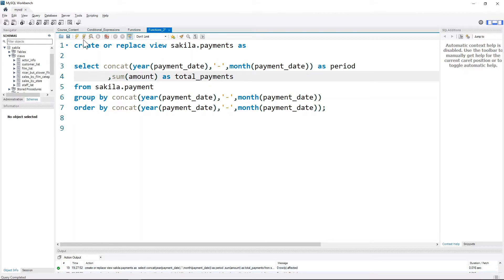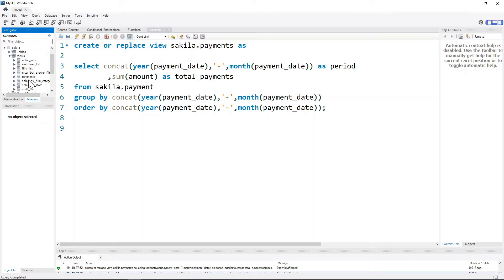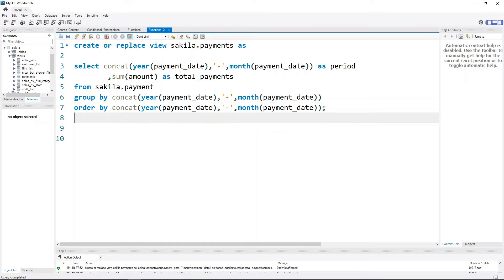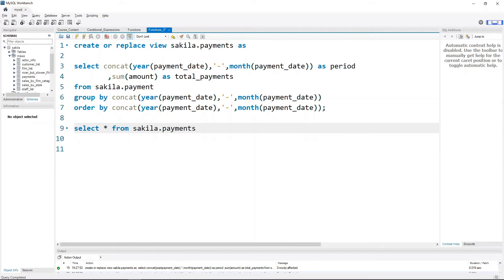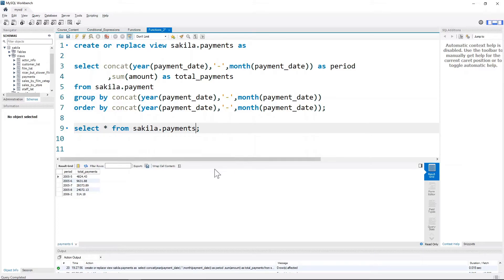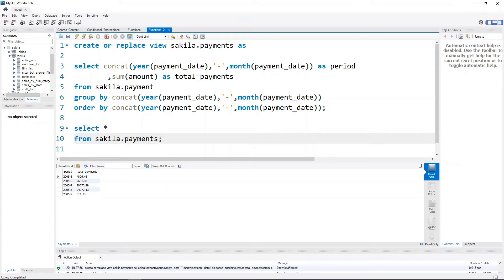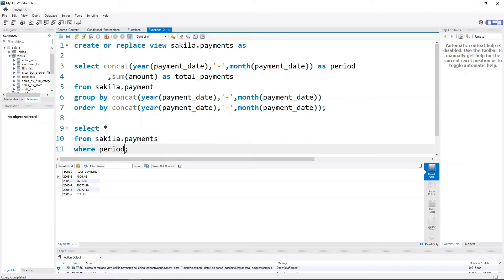Once we do Ctrl+Enter, as you can see, just refresh this and you'll see that there is a view called payments created over here. If we just want to access this view we can do a SELECT * FROM sakila.payments. If we run this, there you go - it will give you all the payments that are derived from that period, basically the contents of that particular view.